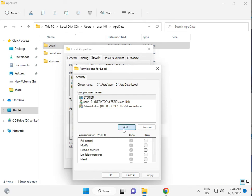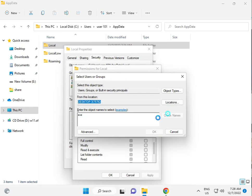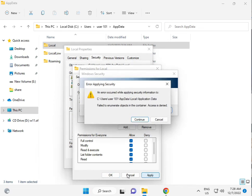Otherwise, just add Everyone. Check the name, click OK, and give permission for full control. Click OK.